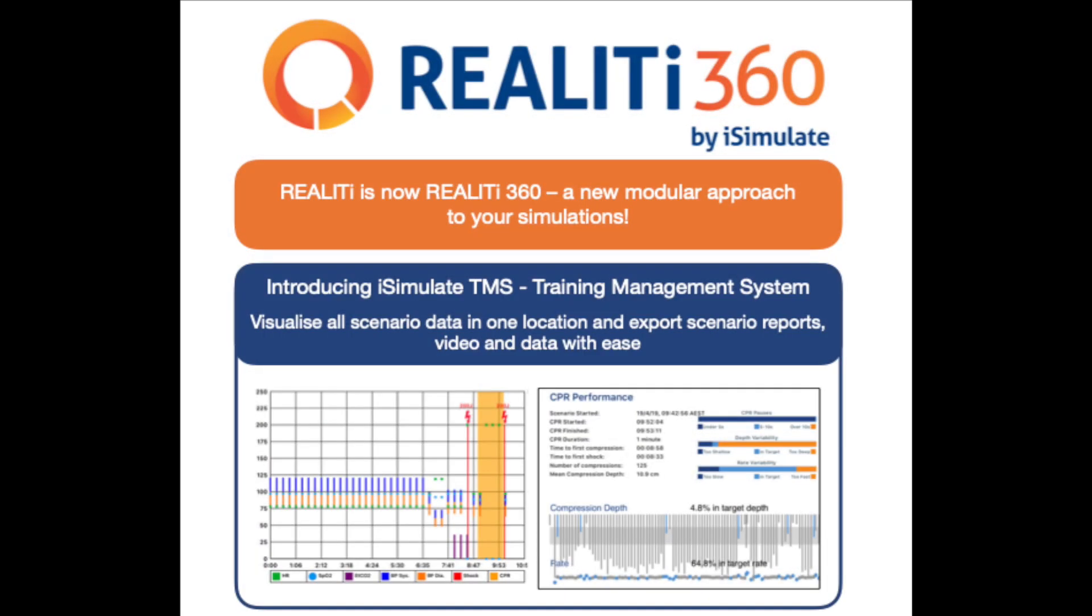Hi, it's Anthony Lewis here, the Medical Director at iSimulate. This video is an introduction to one of our new features in Reality360, our training management system, the TMS.